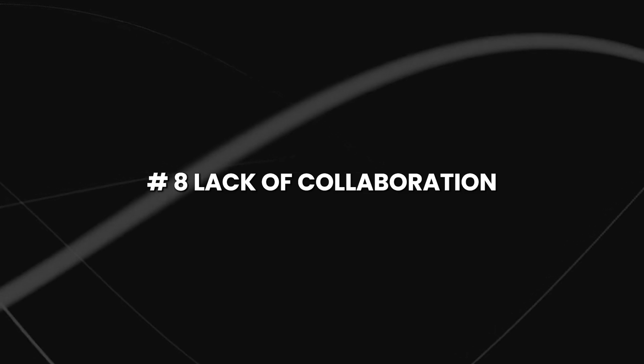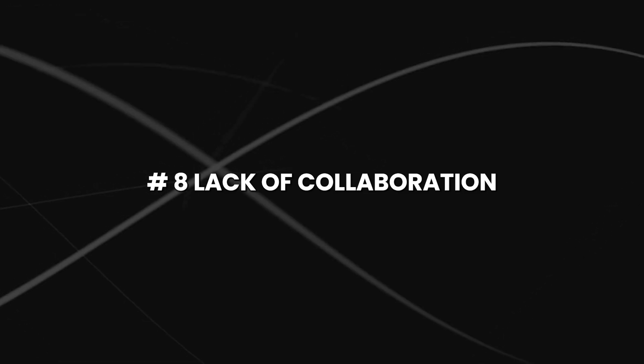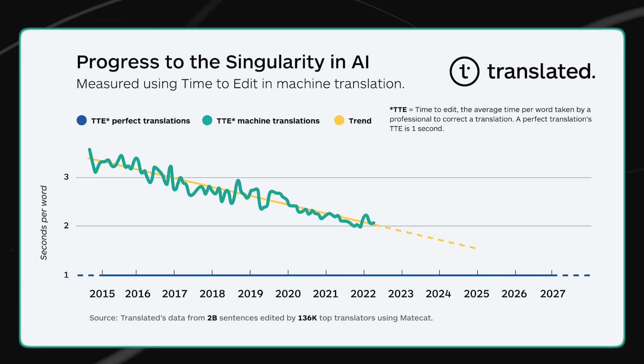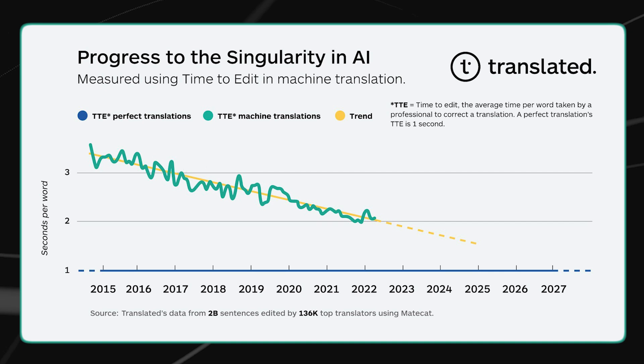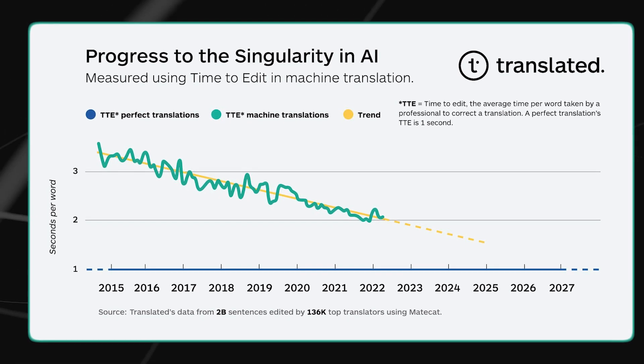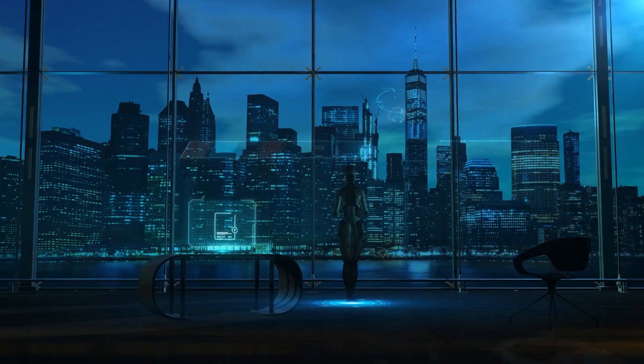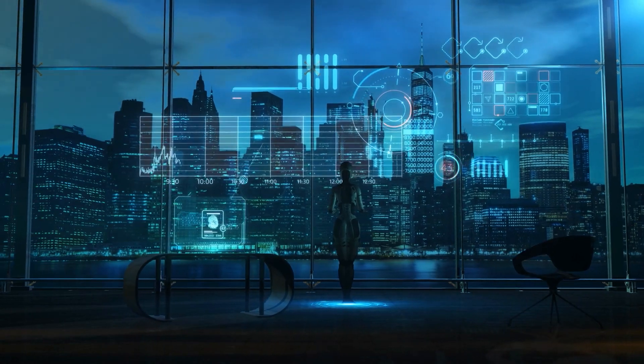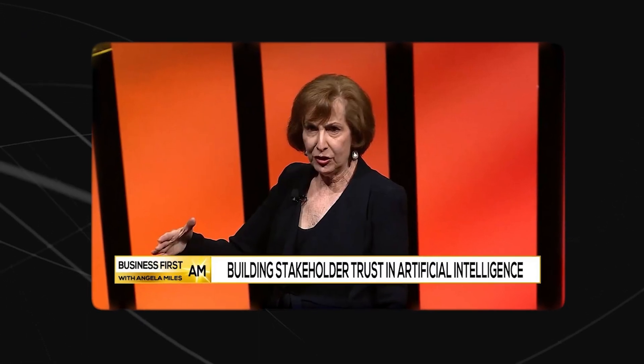Number 8, lack of collaboration. Lack of collaboration is another potential mistake that could lead to AI singularity, and I will tell you why. You see, for AI to reach its full potential, different stakeholders need to work together. This includes researchers,